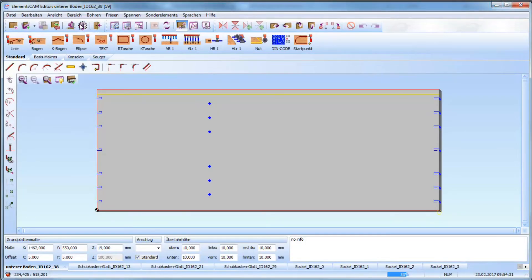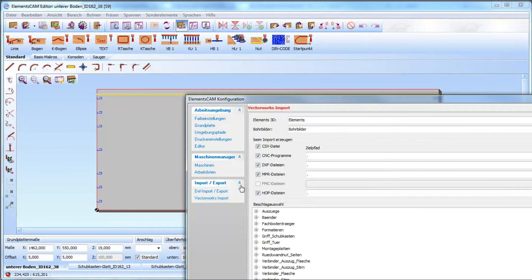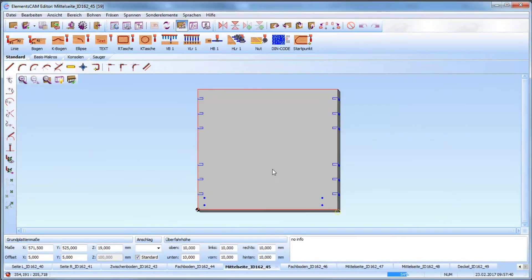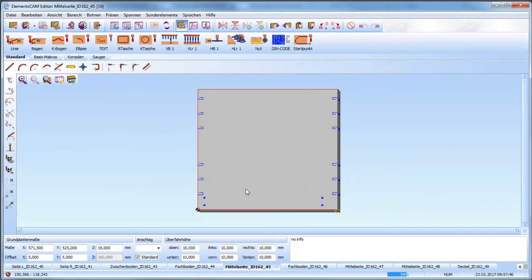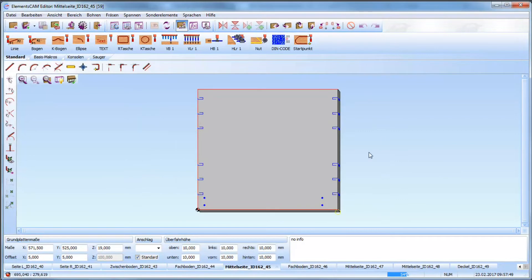In the settings from ElementsCam I can define which output we need there. Here we see the middle side and here again all the drillings and the red lines around show the formatting.